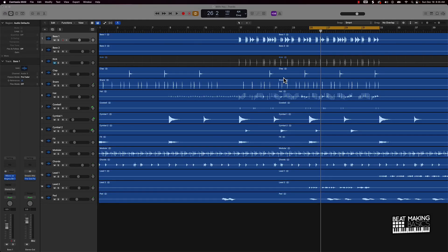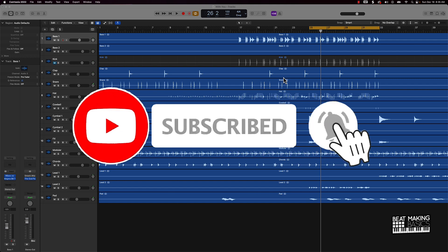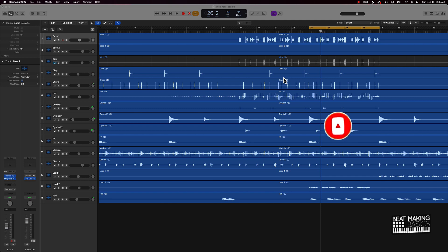What's going on YouTube, Beat Making Basics back again with another dope video. If you're new to my channel, please go ahead and subscribe and hit the thumbs up if you like today's content. Today I'm going to be covering the Gain Tool in Logic Pro 10.7 and how we can actually use this in real life — apply it to actual music production.